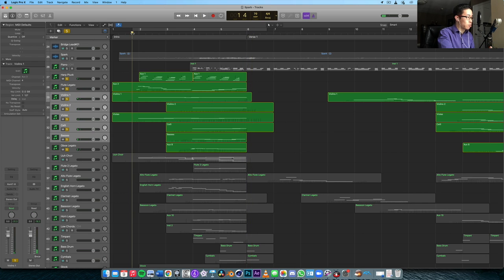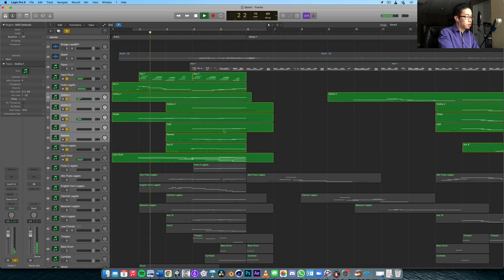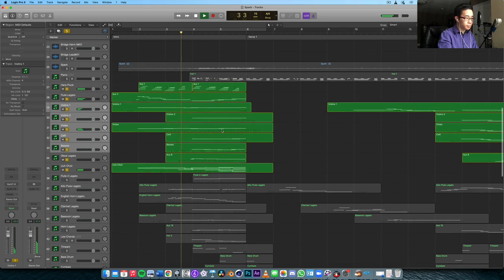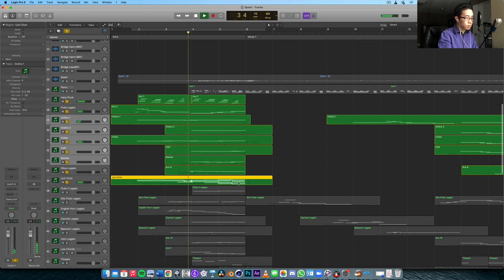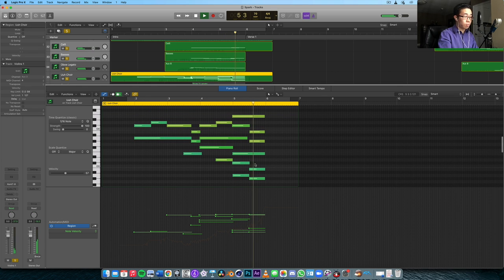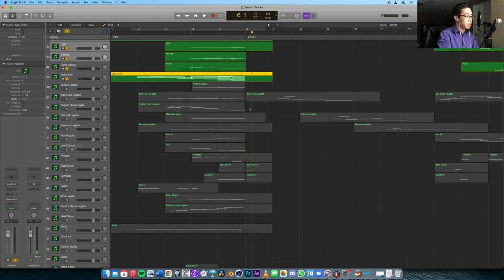Now it's definitely missing something in the middle, so I wanted to add a choir. Trying to keep the voice leading very smooth here for the choir — adding more voices as the orchestration builds, most voices, and then it kind of builds there. So that is the choir.